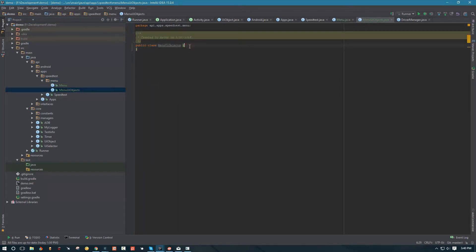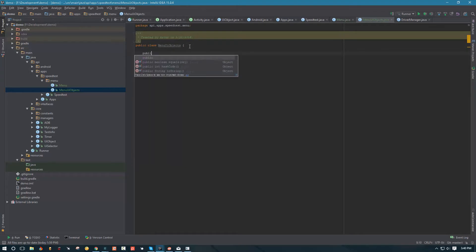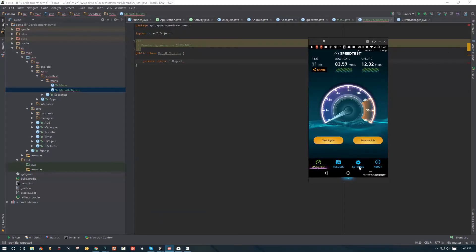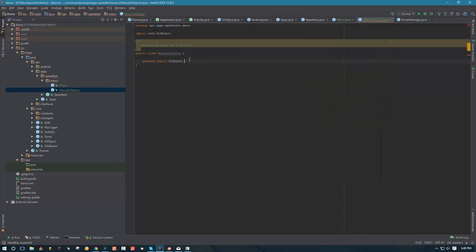We're going to start our work with the menu UI objects. We're going to create private static UI object variables that are going to hold these values: speed test, results, settings, and about. So we're going to call them speed test, results, settings, and about.